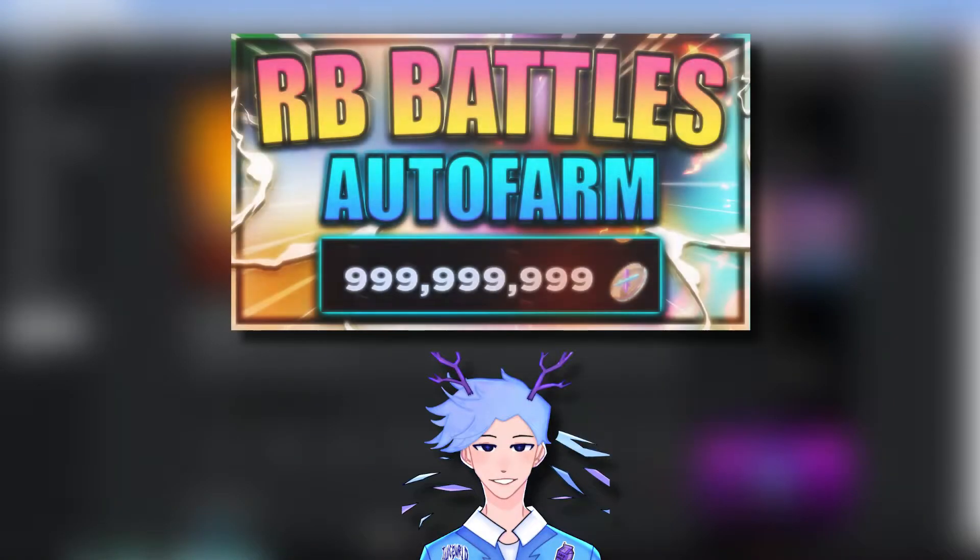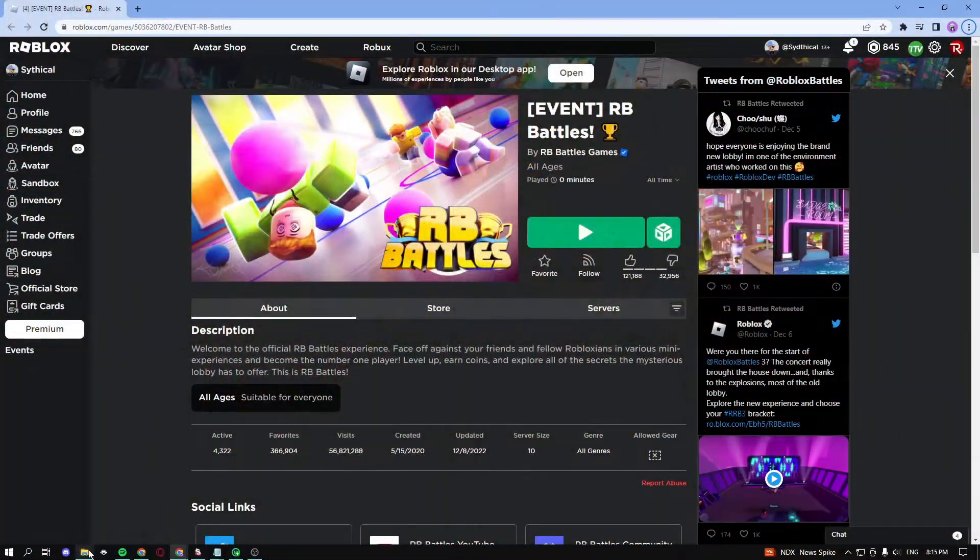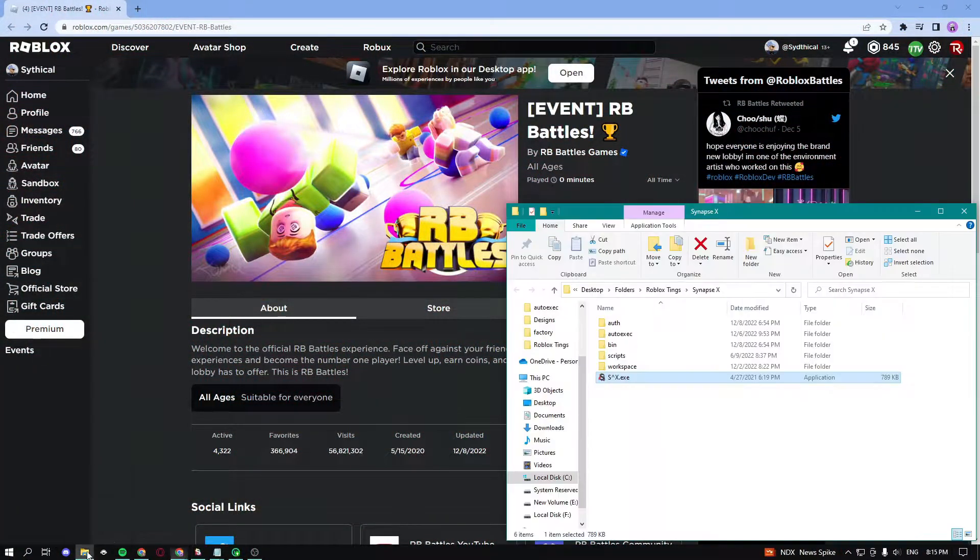Yo, what's up guys? Today I'm going to be showing you guys the best RB Battles auto farm script. Let's get into the video. The first thing you need to do is go into your exploit folder.